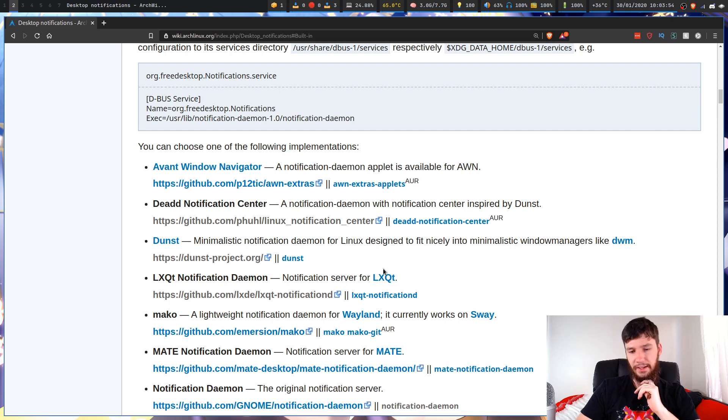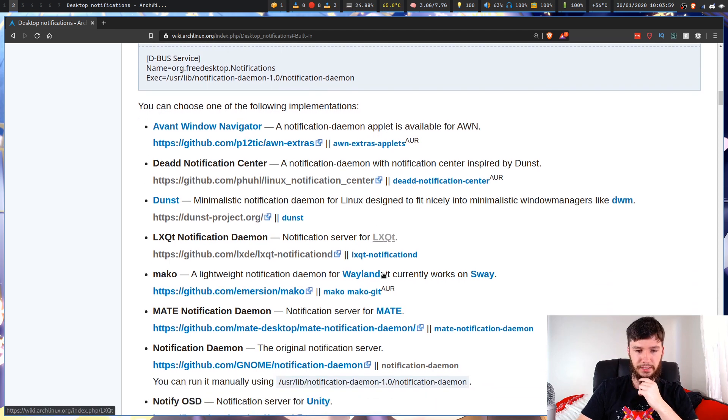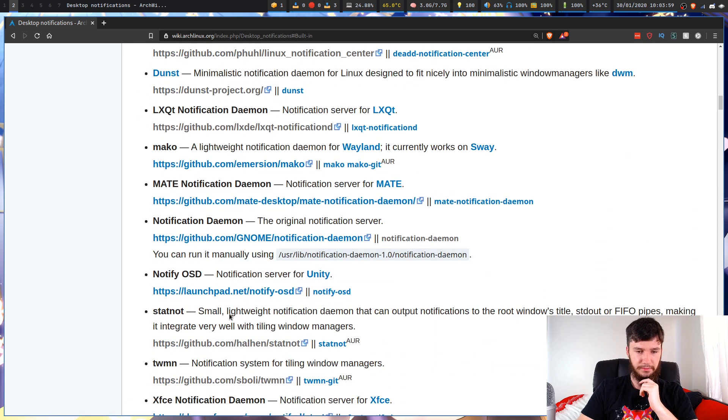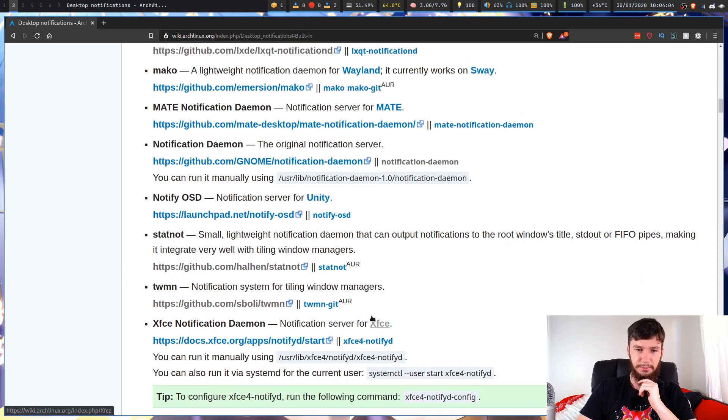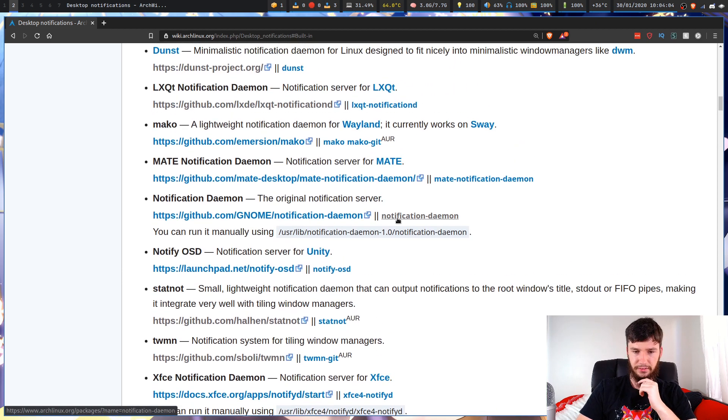Some of these will have dependencies on a desktop environment like the LXQT one, the Mate one. You've got like the XFCE one and notification daemon.